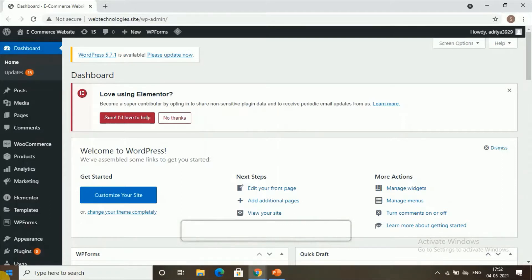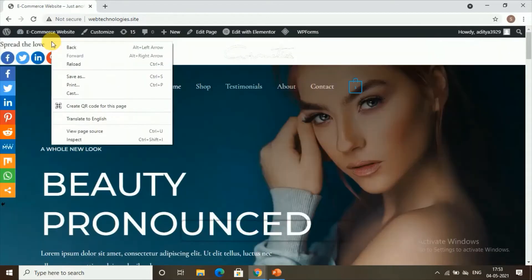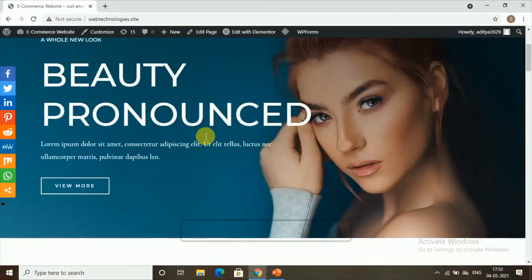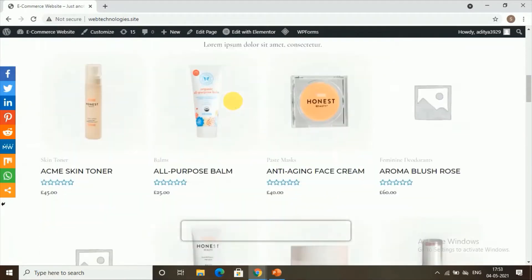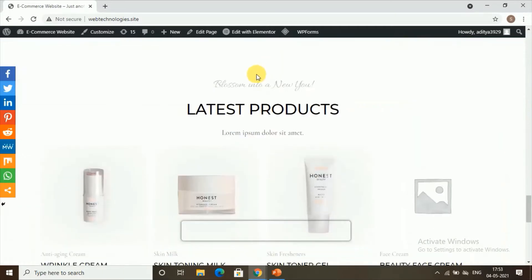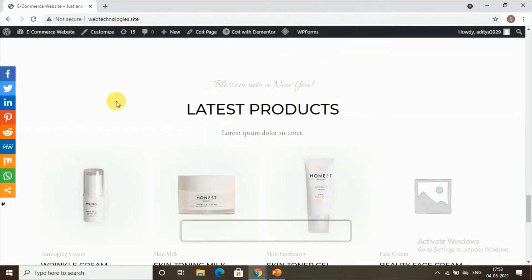If your visitors want to read any content on your page, they need to scroll down. So if your users want to go to some section, they need to scroll like this. Instead of scrolling, you can add a table of contents on your page so visitors can go to a specific section by selecting the topic.